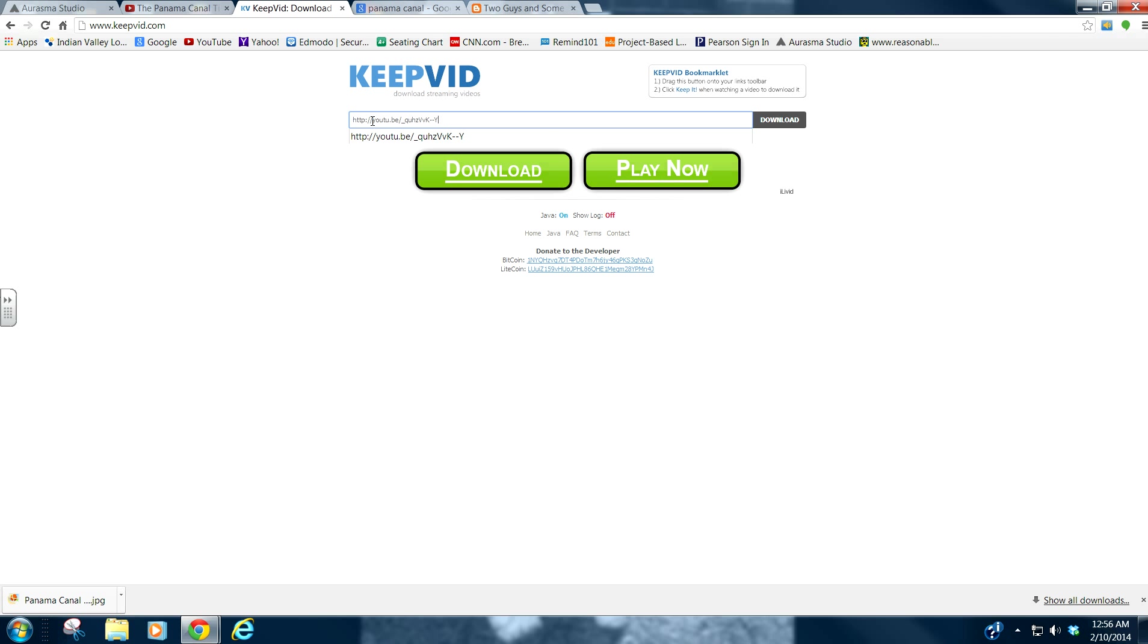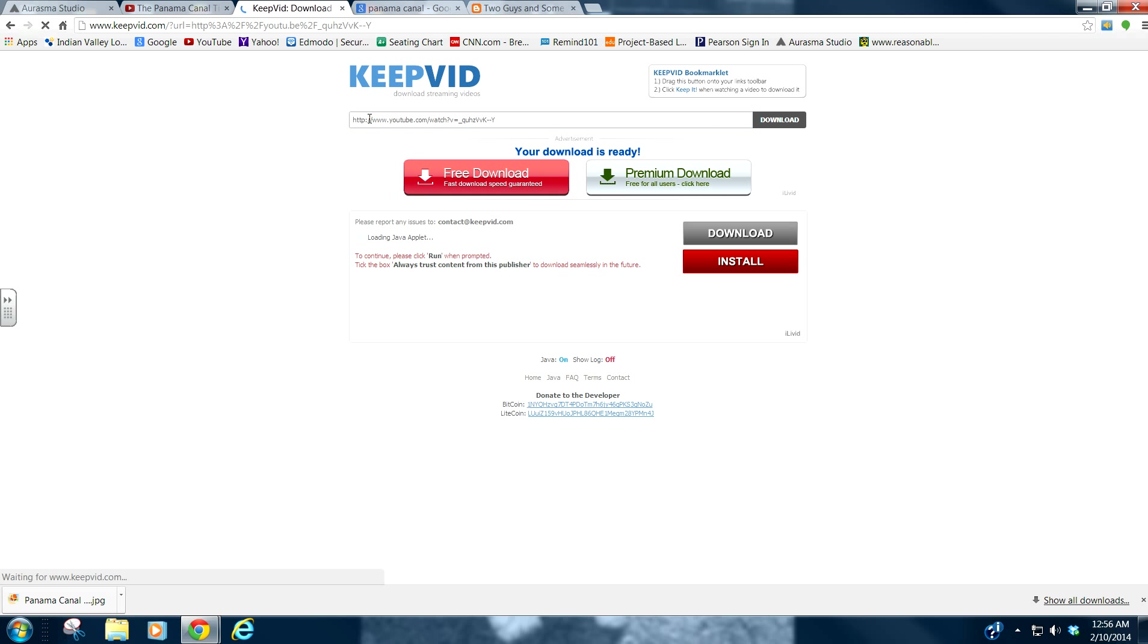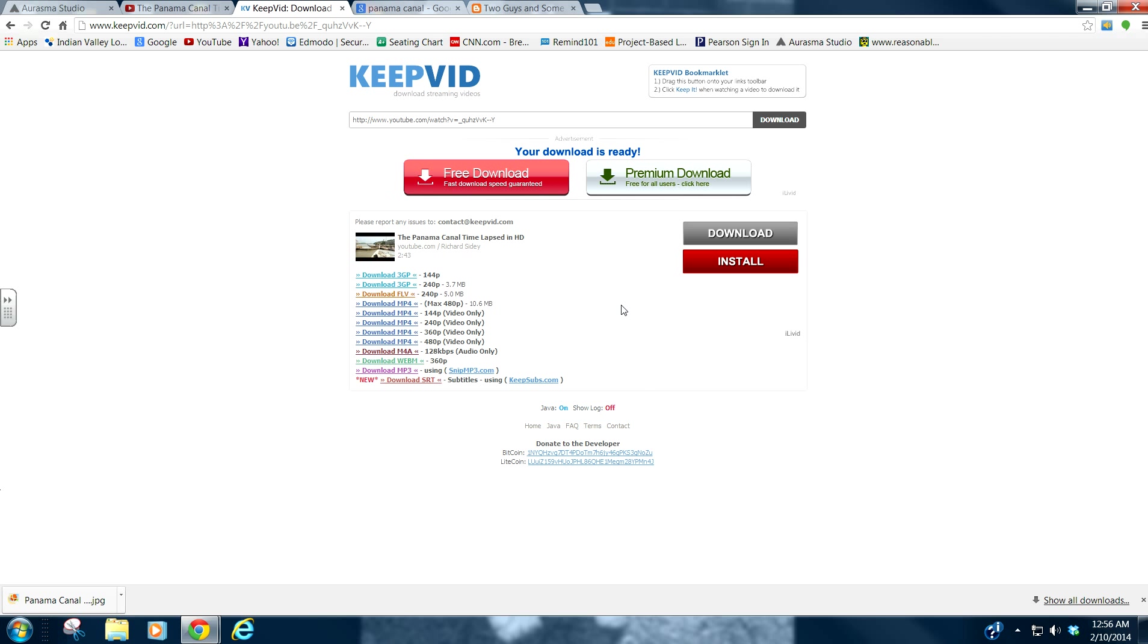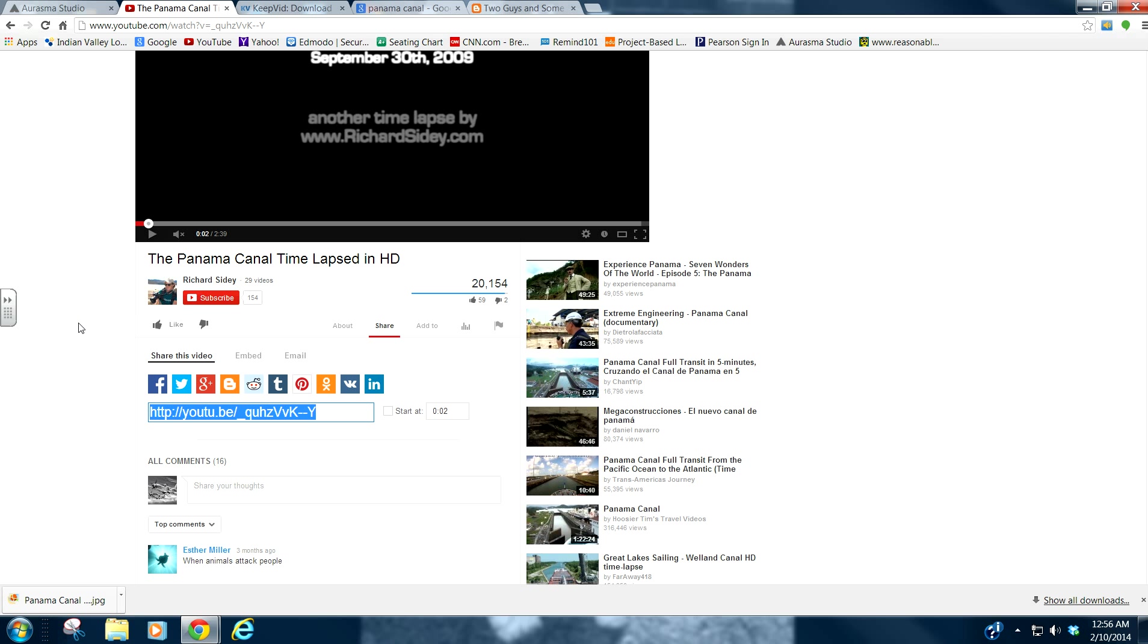So www.keepvid.com. Come in our little search bar here. We'll do control V to paste our video link to our video. This will come up. Do you want to run this application? We will say run. And there it is.